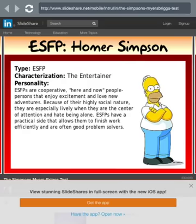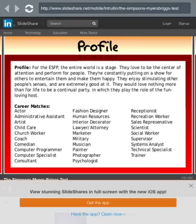ESFP — Homer Simpson, the entertainer. He is definitely the entertainer of the show — probably one of the best characters. ESFPs are cooperative, here-and-now persons that enjoy excitement and love new adventures. Because of their highly social nature, they are especially loving when they are the center of attention. ESFPs have a practical side that allows them to finish work efficiently and are often good problem solvers.